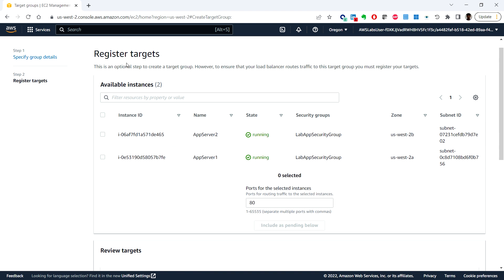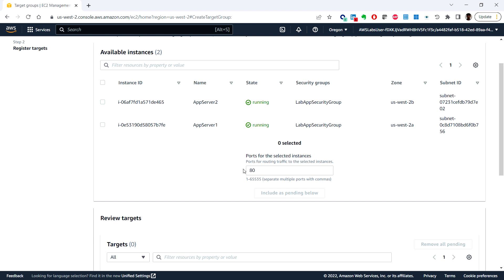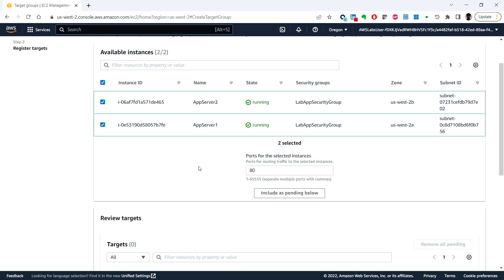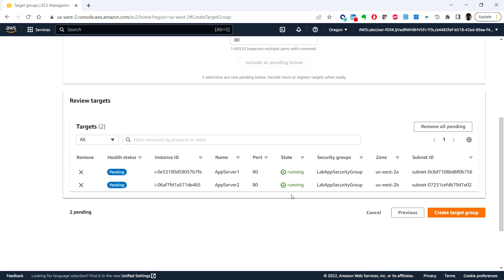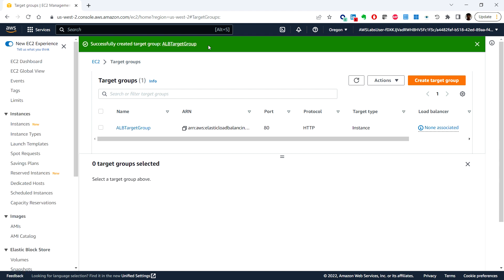On the register a target page, under available instances we can see App Server 1 and App Server 2. We can select both EC2 instances and click on 'include as pending below'. Under the targets section we can see both of them listed, and then we click create target group. You can see the success message: successfully created target group ALB target group.